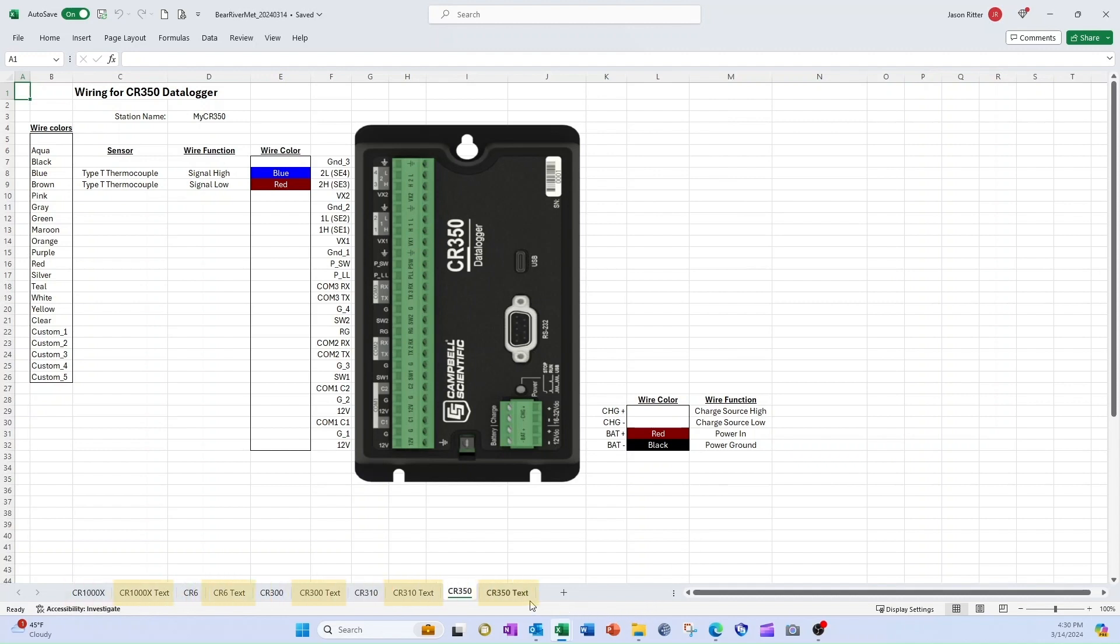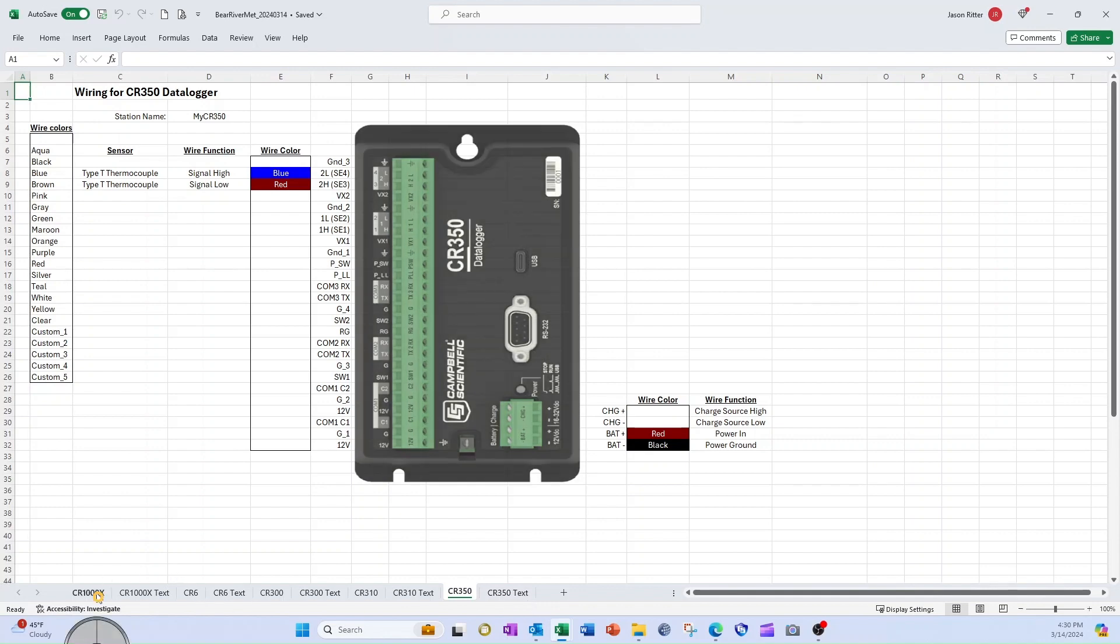The second tab, named with the data logger and the word text, is for printing and will be discussed later. I select the CR1000X tab to start documenting the system wiring.